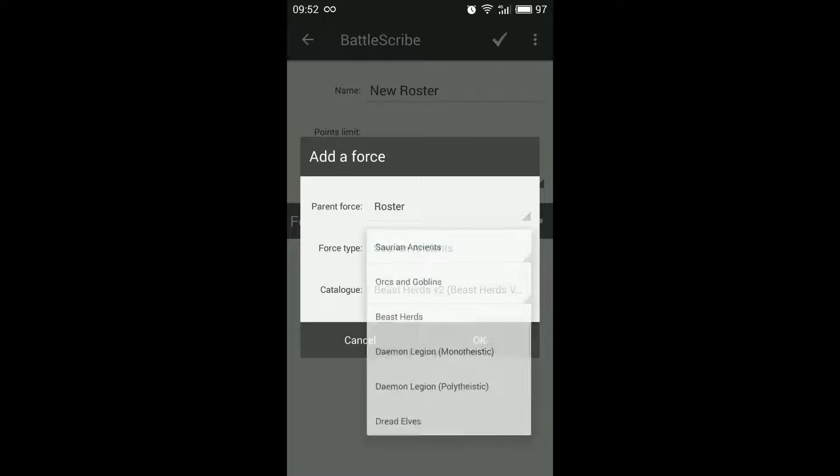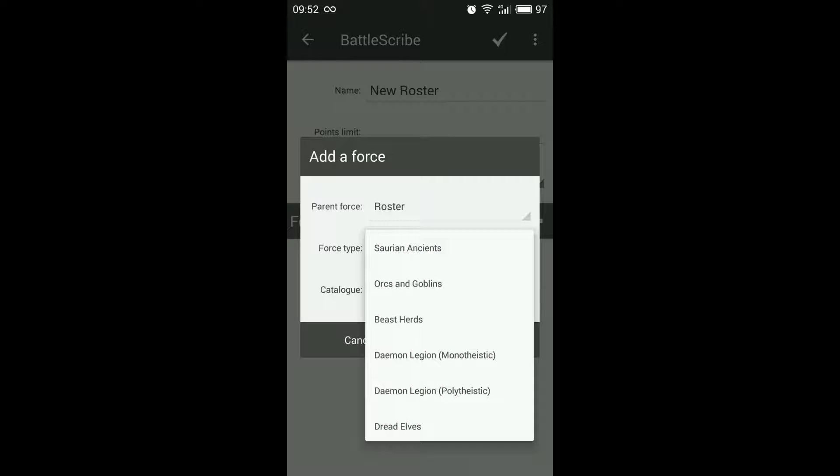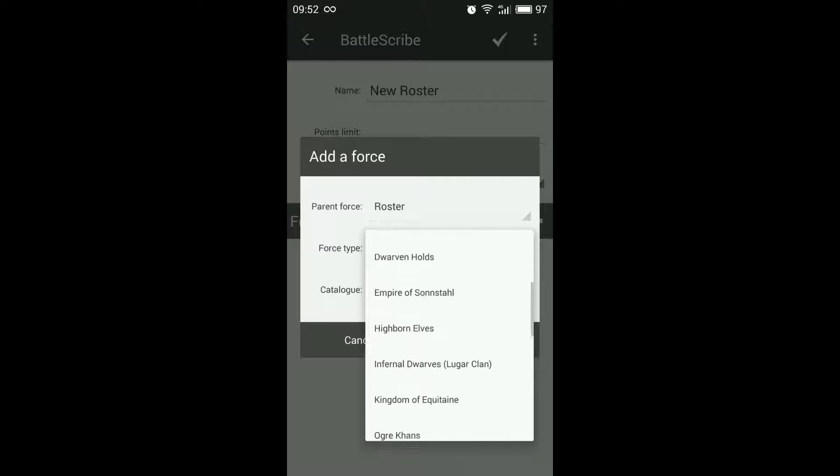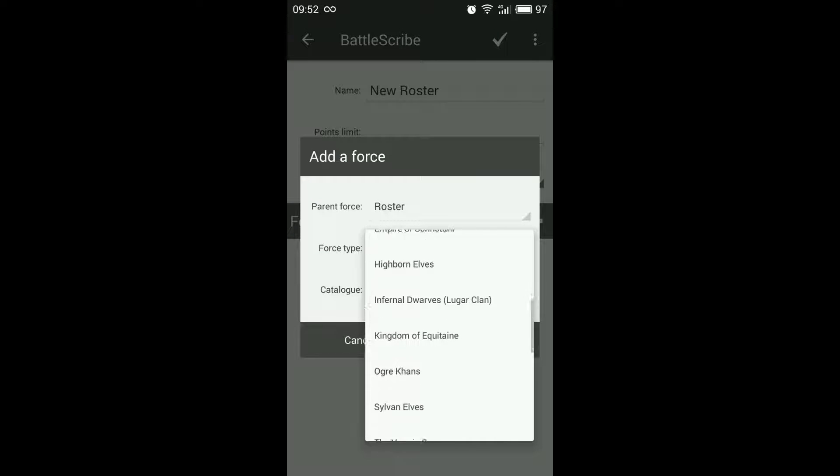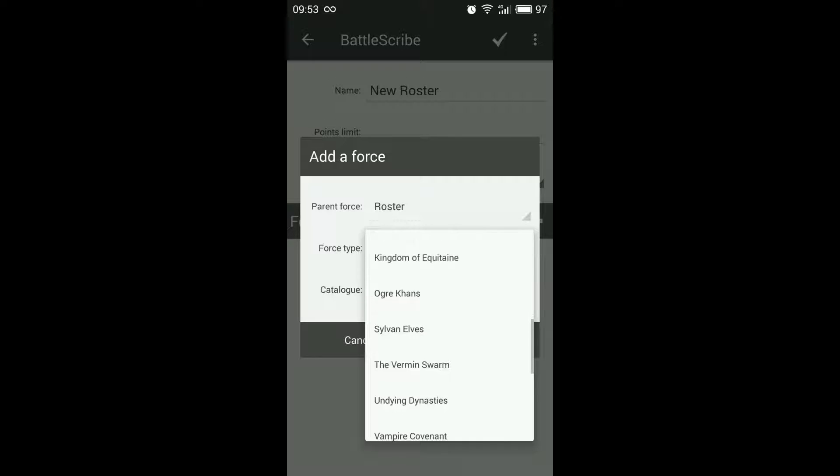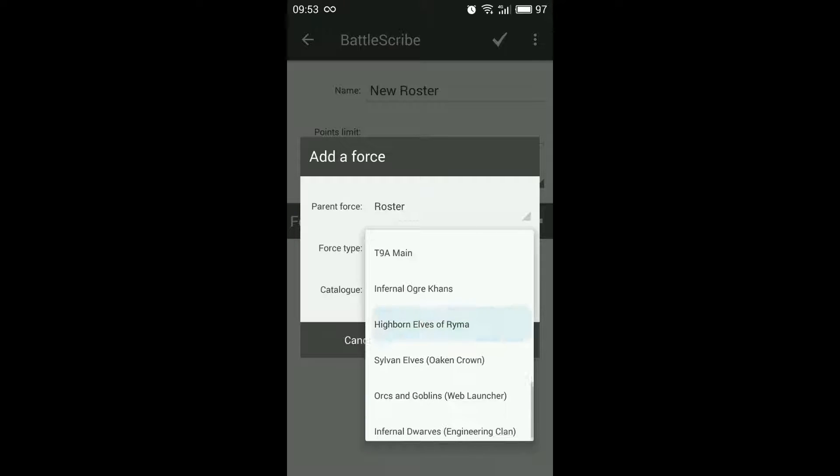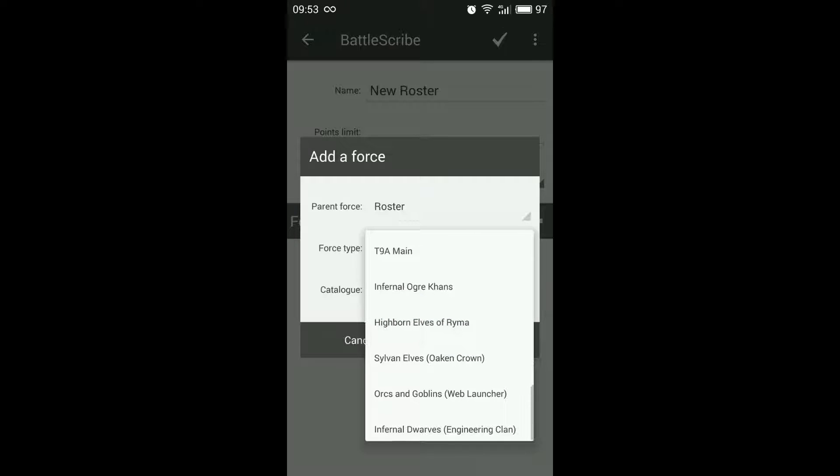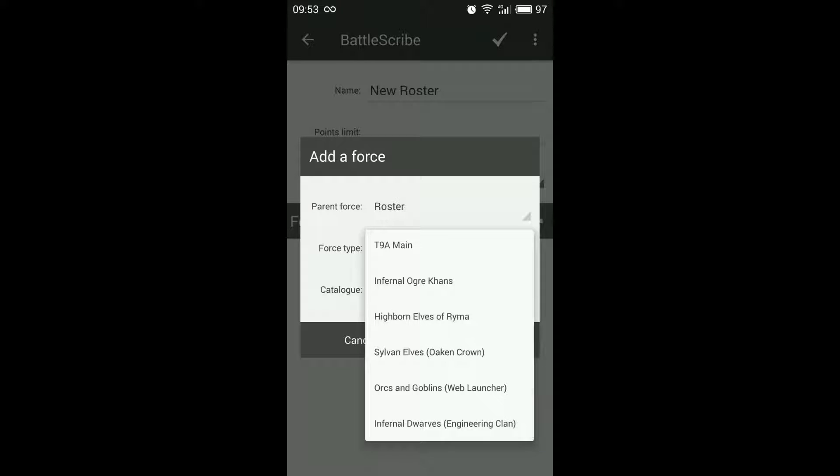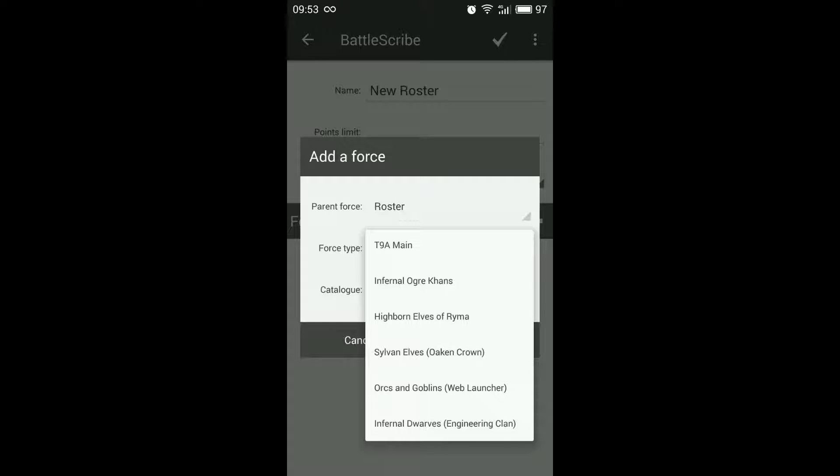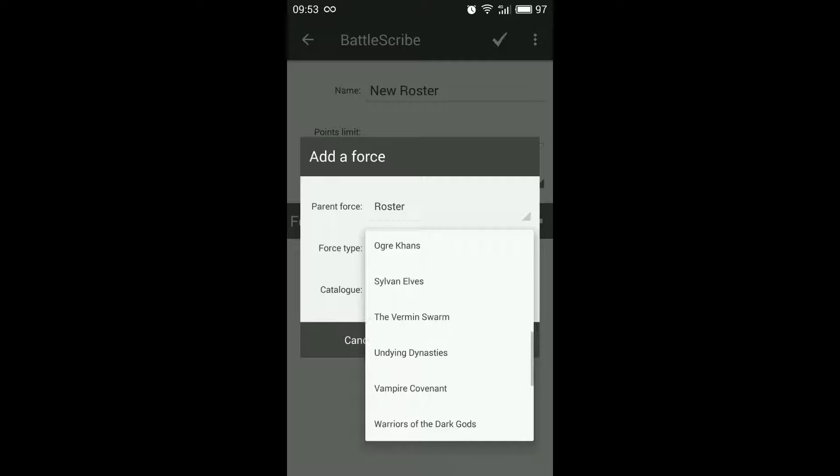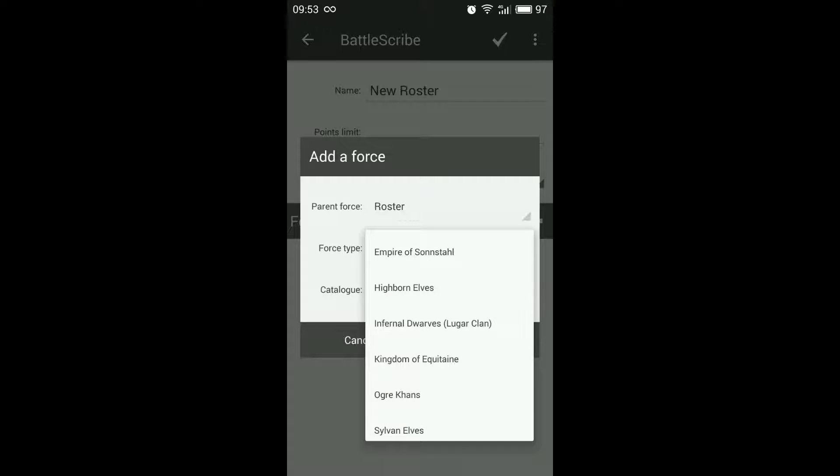When we select force type you'll see that there is one for each of the army books and then there are also certain army books which have different forces.